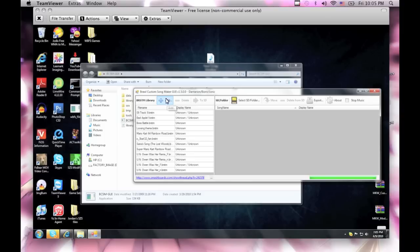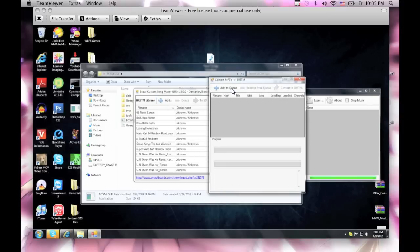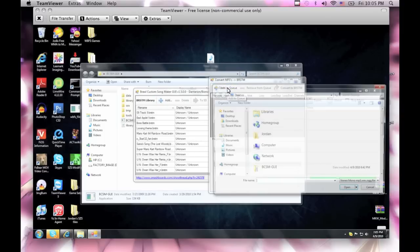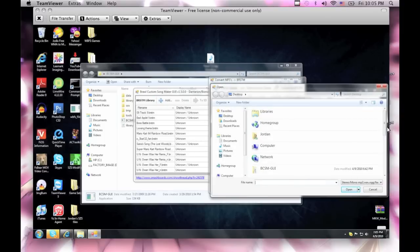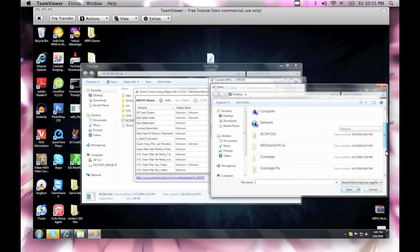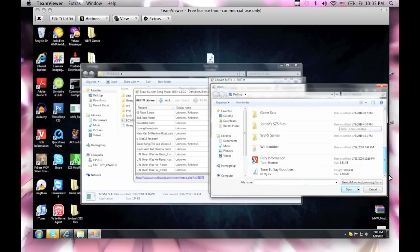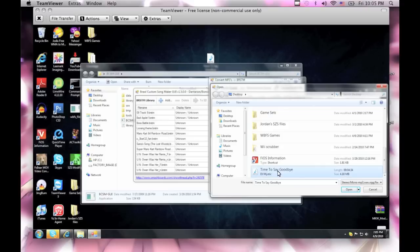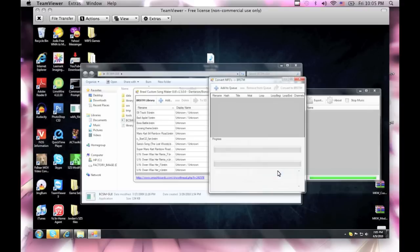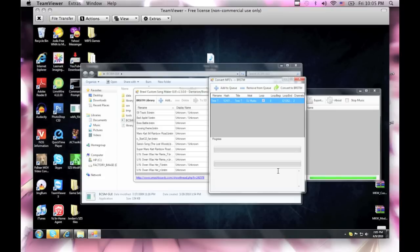So what you wanna do is that you wanna add to queue and pick the song you wanna use, which I'm going to be using this time to say goodbye MP3. Whenever you make it loop on Audacity, I prefer you use a WAV file. I mean, you can do it with MP3, but I'd recommend WAV, just to be in the safe side.